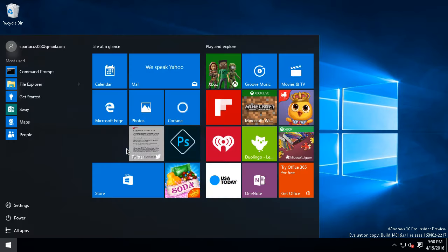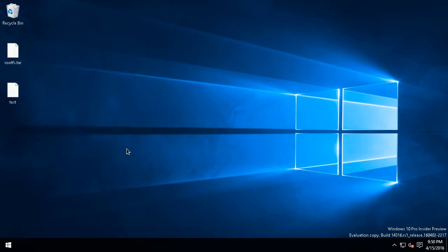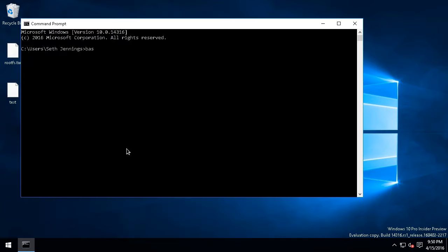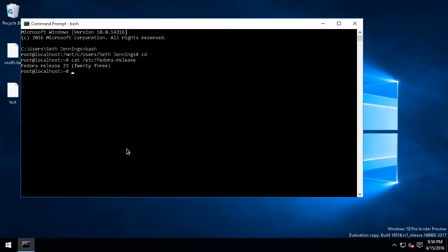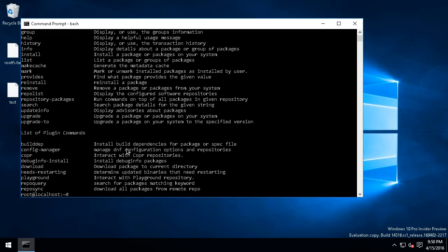We'll just open up our command prompt here. Bash. We're in what looks like a Linux prompt, but if I do a cat Fedora-release, you can see I'm actually in a Fedora 23 userspace, and we have access to DNF.